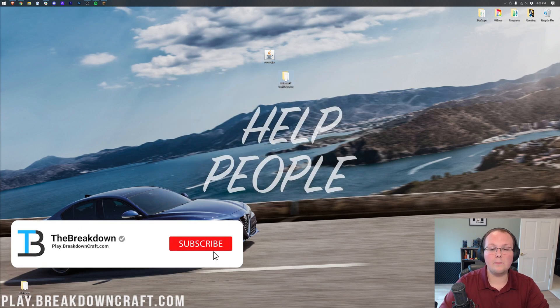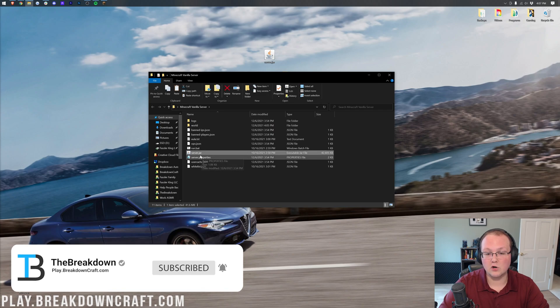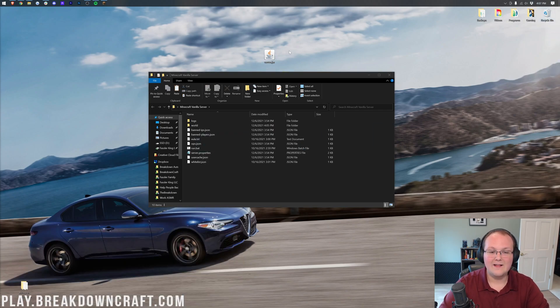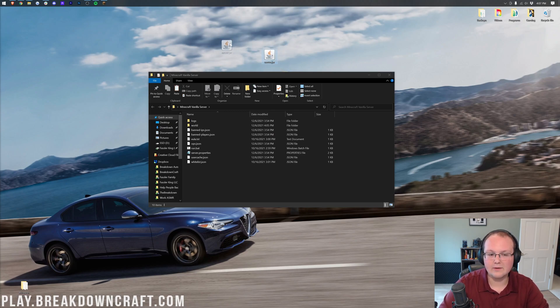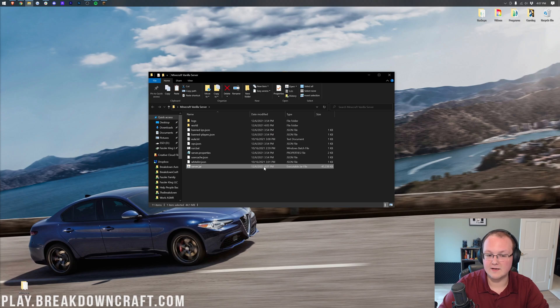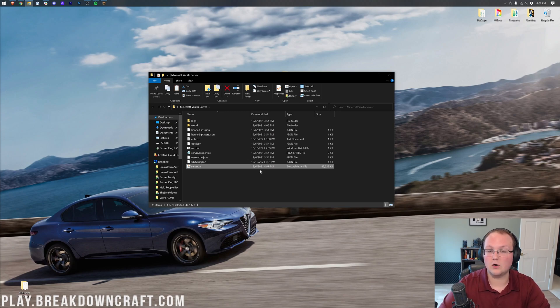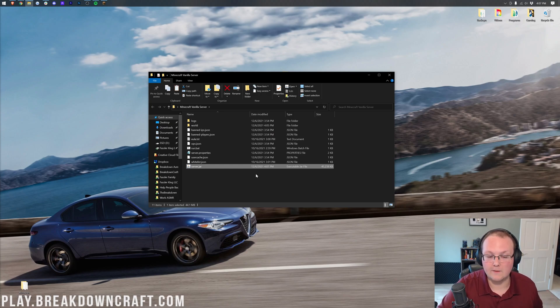Now we want to open up your server directory, in my case, Minecraft vanilla server, and there'll be a server.jar in here as well. Go ahead and delete that. We don't need that server.jar anymore. What we then want to do is take our existing server.jar or new one that we just downloaded and drag and drop it into this folder here. So basically, all we did was replace the server.jar in our Minecraft servers folder with the new 1.18 server.jar.